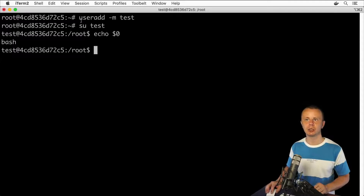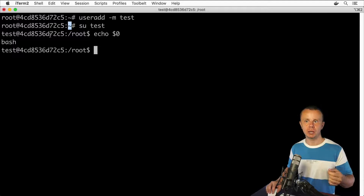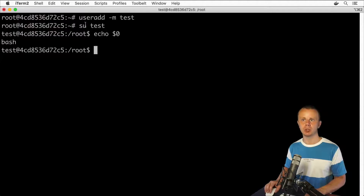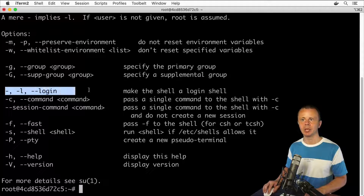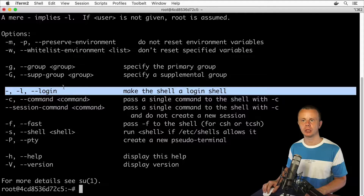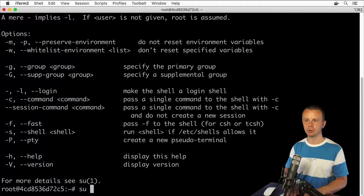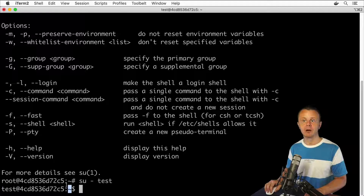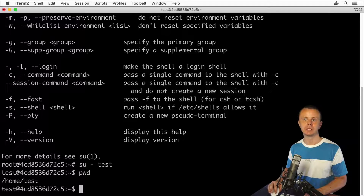Notice that if you use the su command without any other options, the current working directory will remain unchanged. I was inside the root user's home directory at /root, and when I changed user, I still remained in /root. If you don't want that behavior, you need to use an additional option with su. Let's exit and type su --help. You can use either a single dash, -l, or --login. With this option, you'll be logged into a completely new session as the new user. Let's try: su - test. I've changed to the test user and I'm now inside the home directory for test, at /home/test.